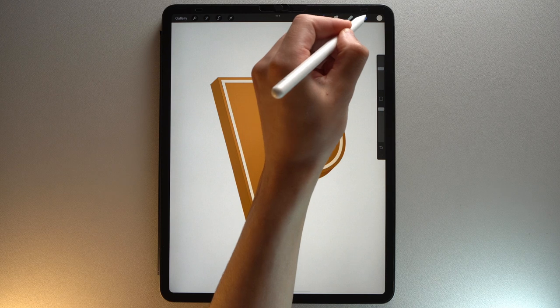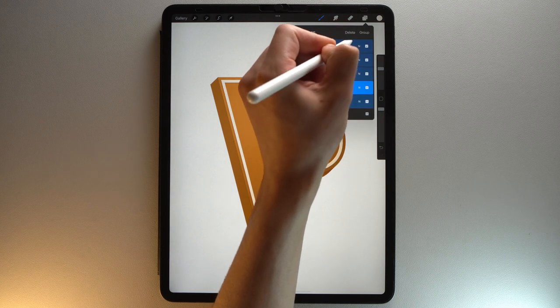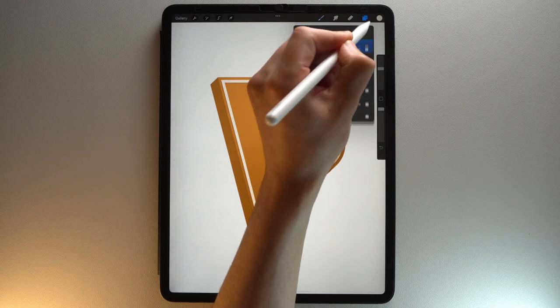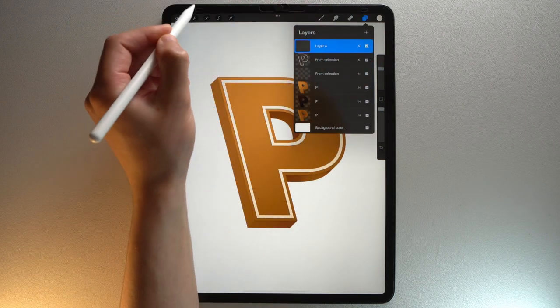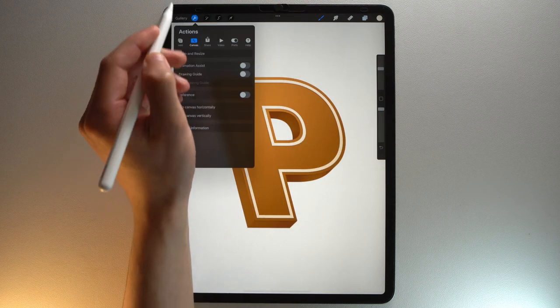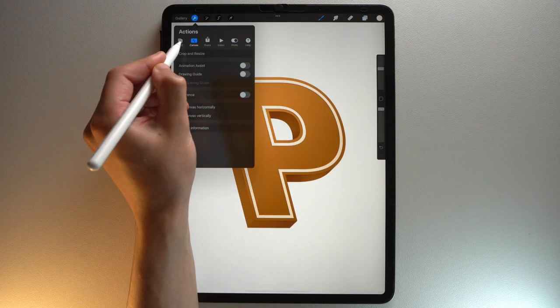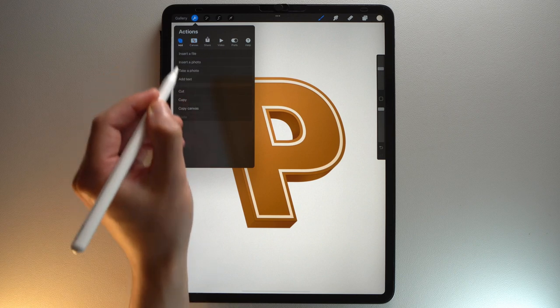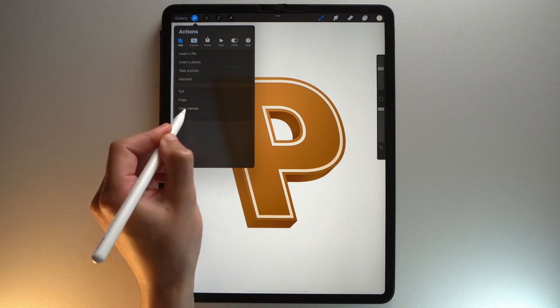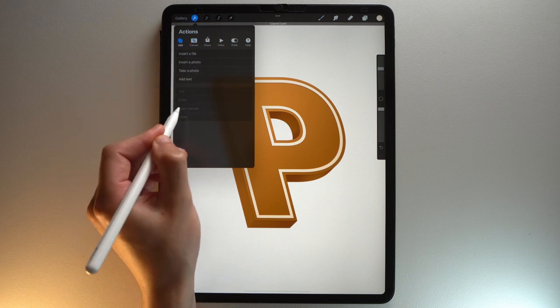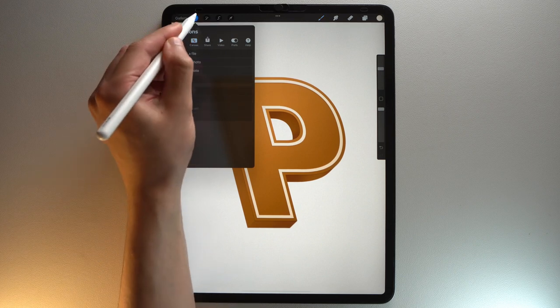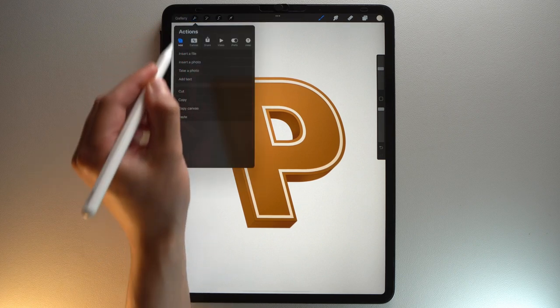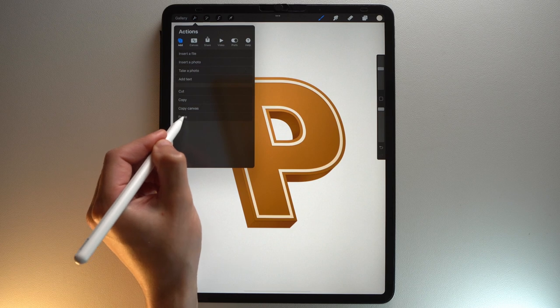Then add a new layer on top. Tap the Actions menu. Add. Copy canvas. Then paste.